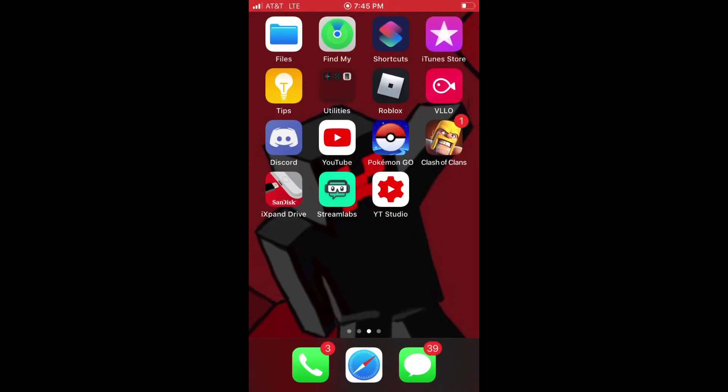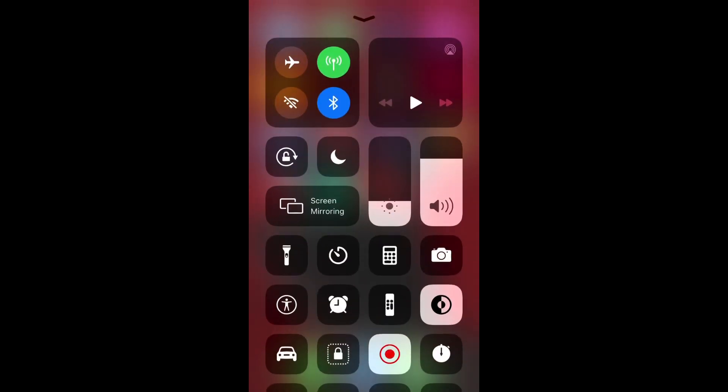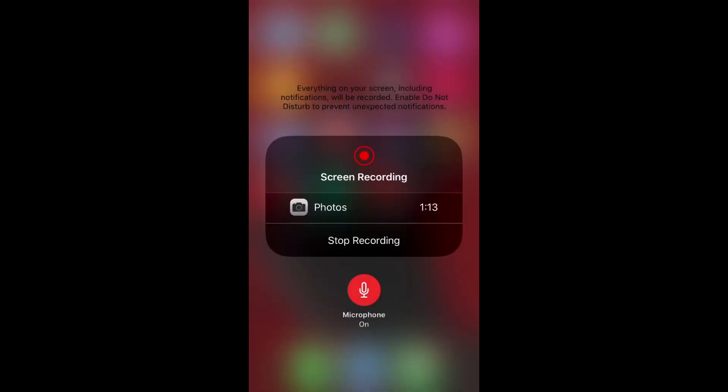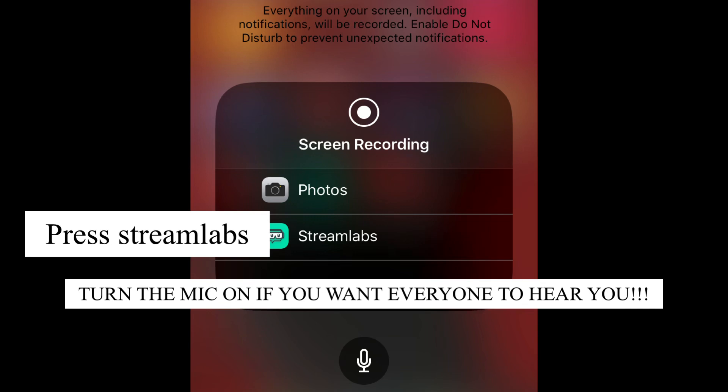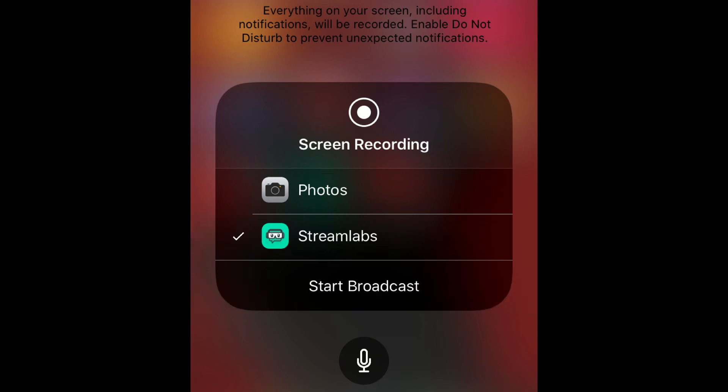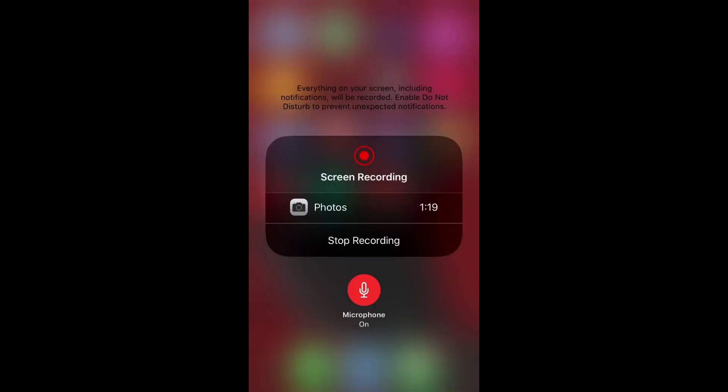Once you do that, you click on one of them and then close out of the app. And then you scroll up like this right here, you do that, and then you go here. And then it should say something like this, and then you press it and then you start recording and it should start broadcasting.